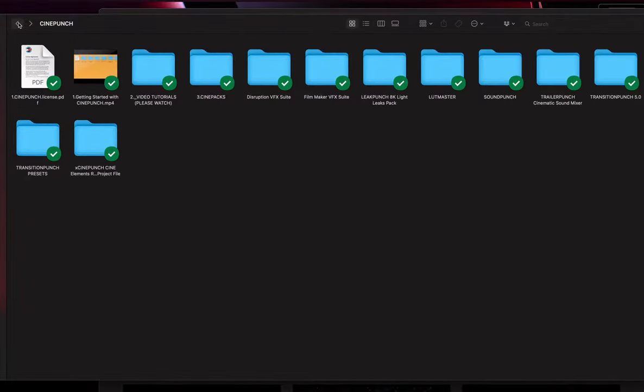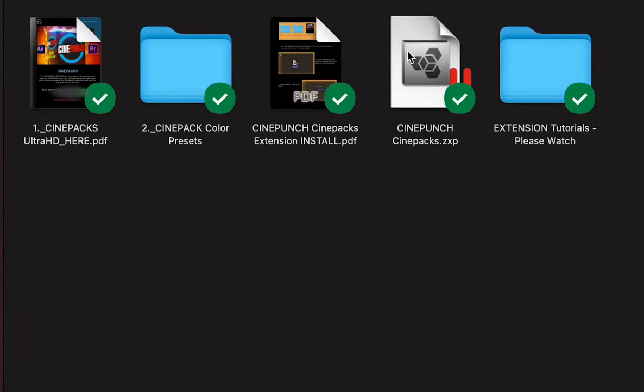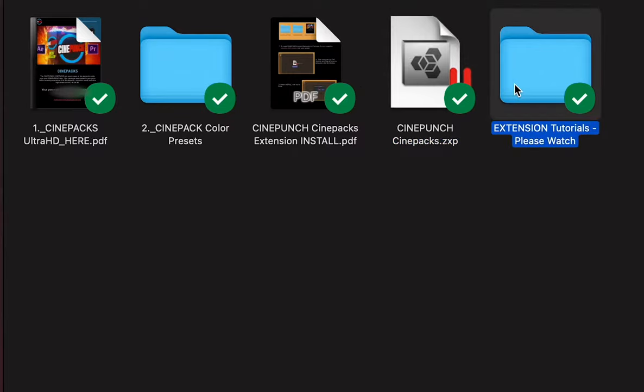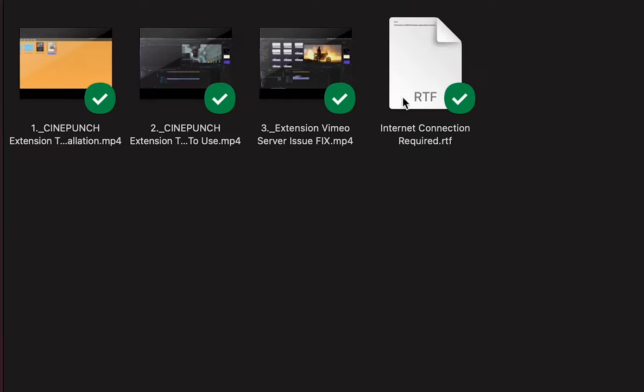So, let's go into our CinePacks folder. You're going to see your new extension here for Premiere Pro. Inside there, you're going to see your tutorials. And it does require internet, just very important.